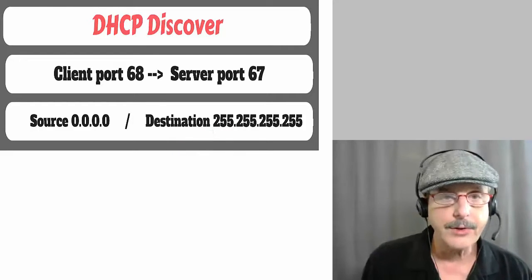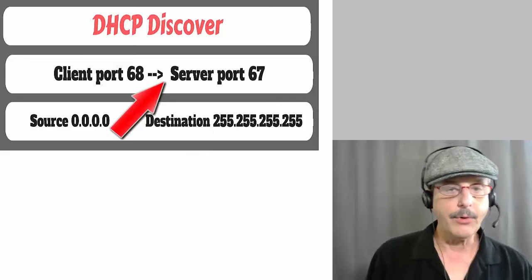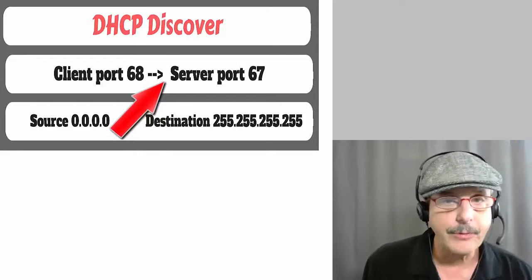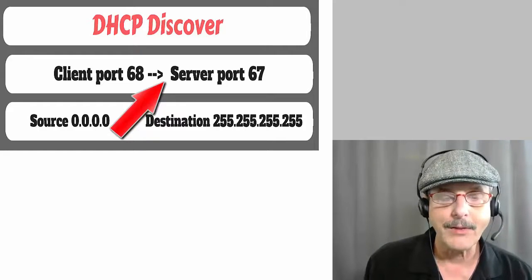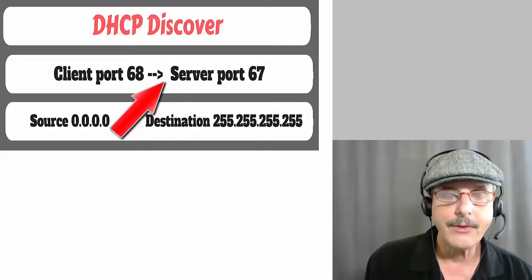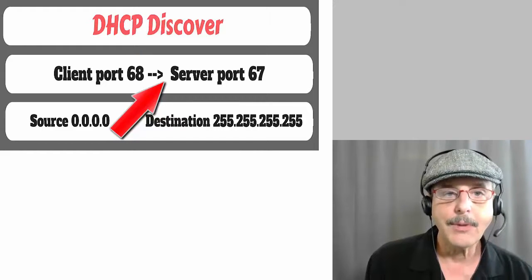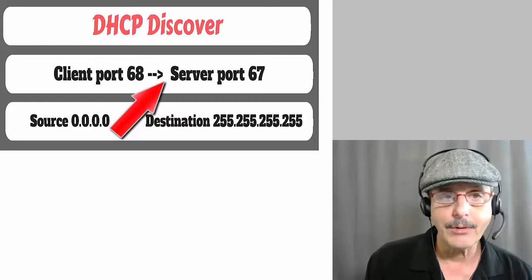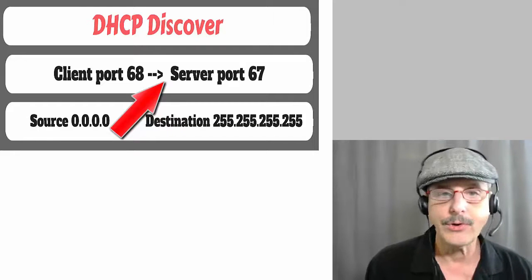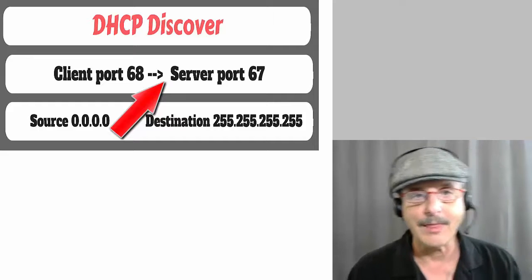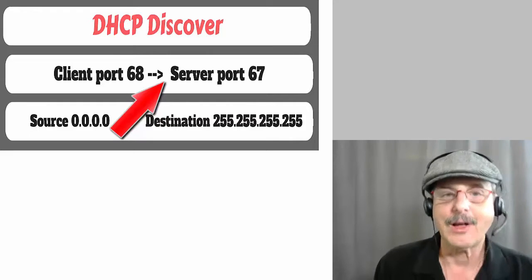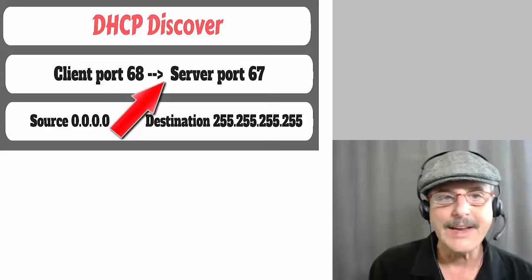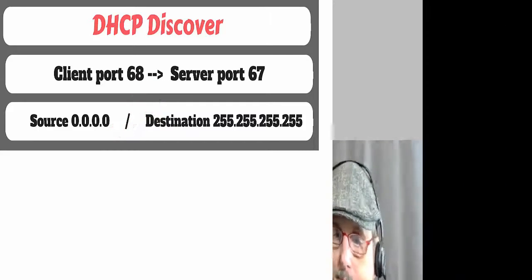Now the other thing to notice is the ports. The client port 68 to server port 67. Now if you notice anything unusual about that, you're right, because the server port is a well-known port, 67, but the client port in general would be an ephemeral port, which would be a high number like 42057 or something like that. But we see that there's kind of like a well-known port on each end in the DHCP discover.